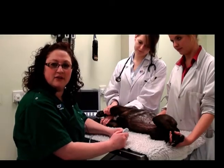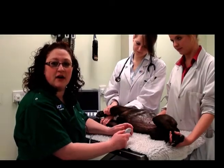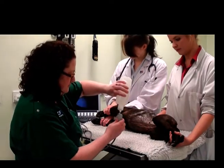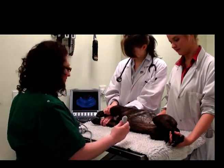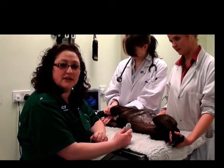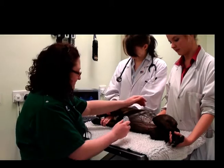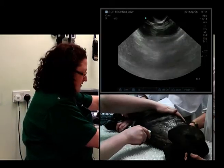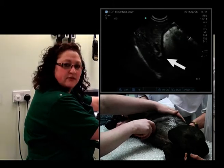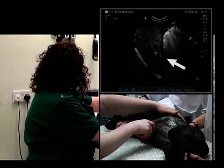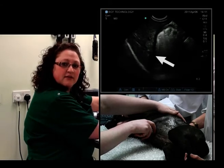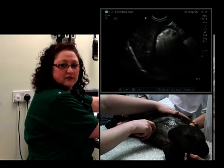Now we'll perform an examination of the GI tract, starting at the stomach. We've already seen the location of the stomach once before when we were looking at the liver, so we'll start there again. We'll go in the sagittal plane at the level of the xiphisternum, and the liver comes into view. We'll want to assess depth, gain, and time gain compensation for assessing the stomach.